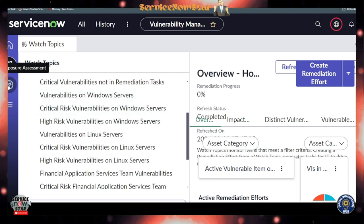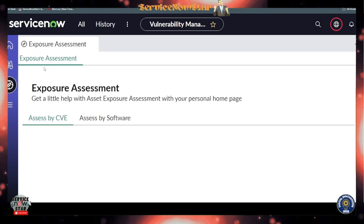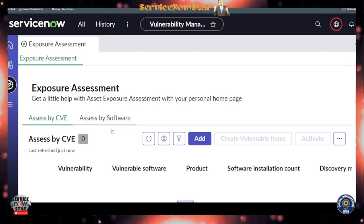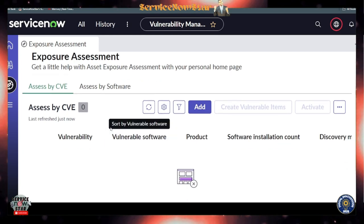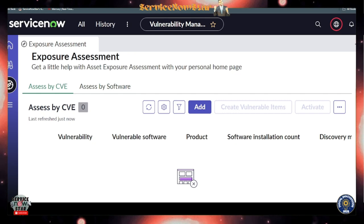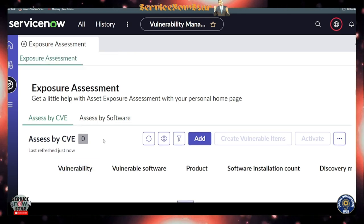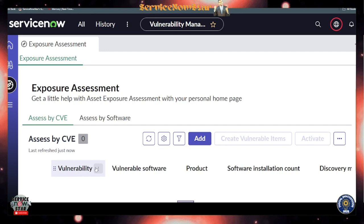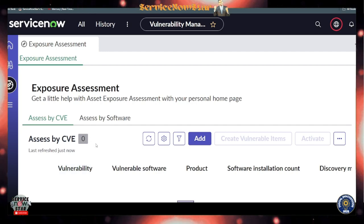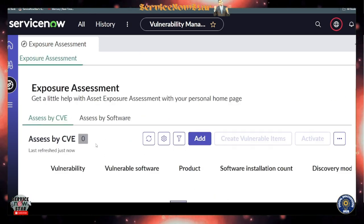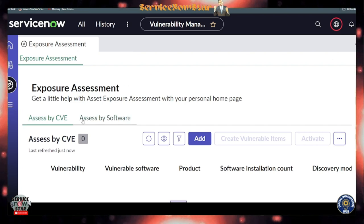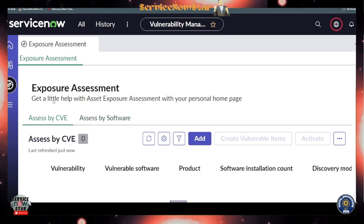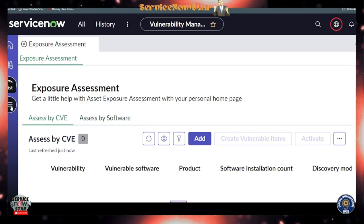Within this workspace there is also an Exposure Assessment section. For that to work, you need to have the instance integrated with CVE and also NIST — those integrations will give you more detailed assessments. Since I don't have that integration set up yet on this system, I'll cover that in a separate session.